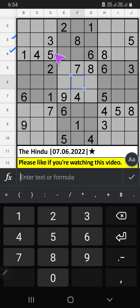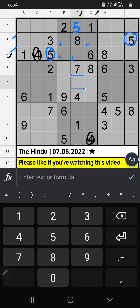Third row and fourth row, we have five. So five can't come in these cells. Then five is confirmed here. Column F, column G, fourth row, we have four. So four can't come in these cells. Then four is confirmed here.